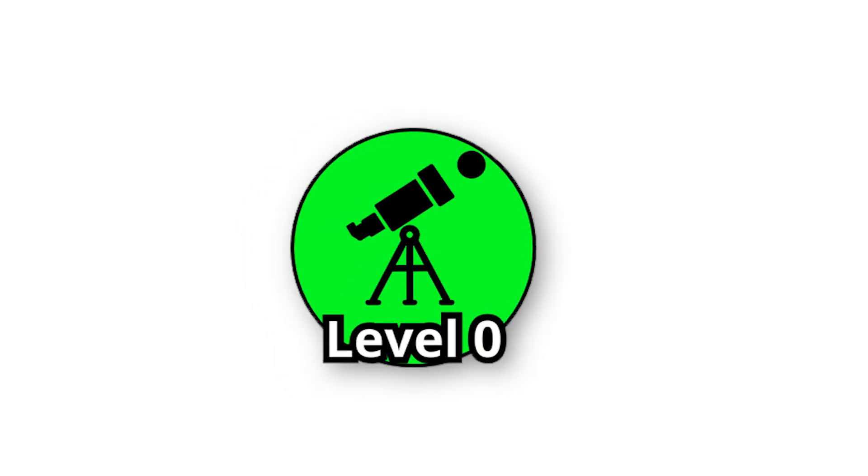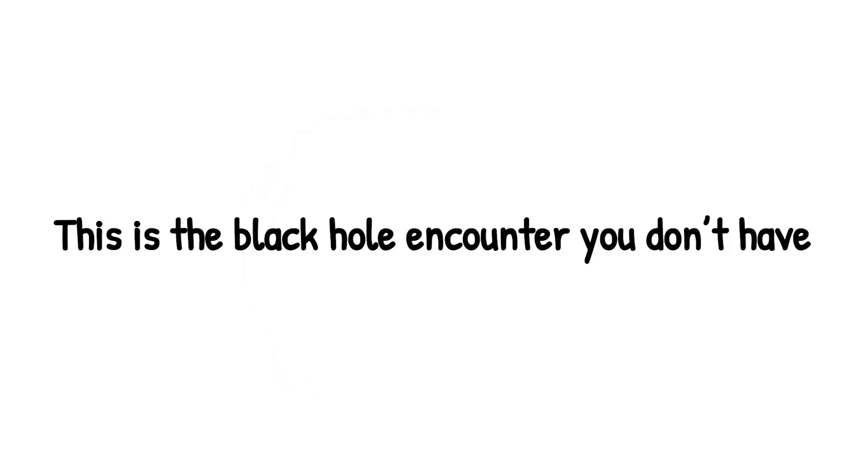Level 0. Before the chaos, before the light bending, and the spaghettification, there's level 0. The safest level of all. This is the black hole encounter you don't have.